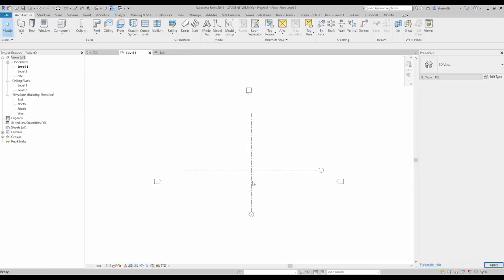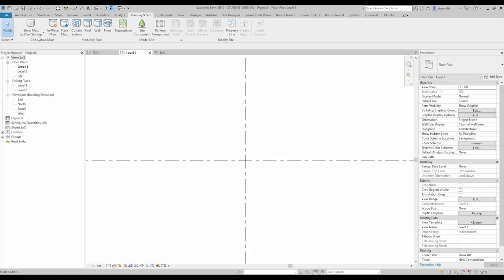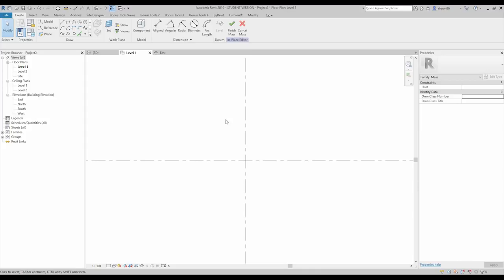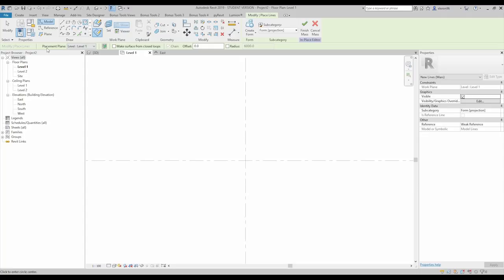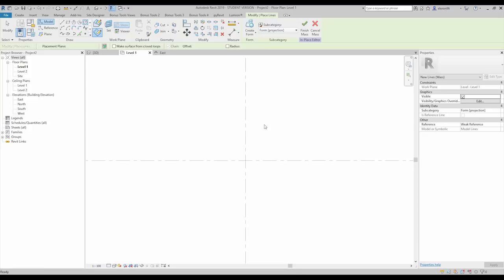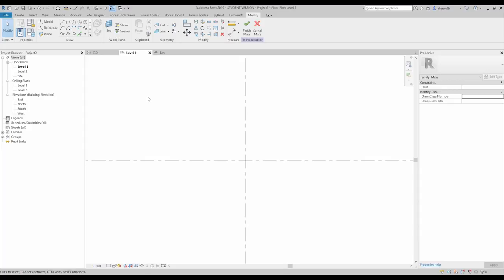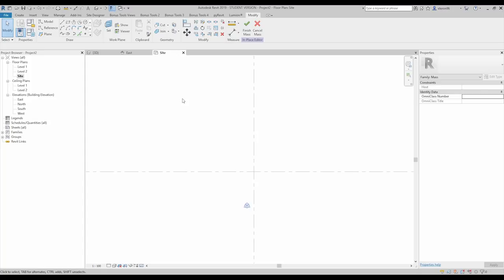On the plan view, we will create our mass. Go to the mass tool, show the mass, and create a mass in-place. You can create a family mass, but we are working in the project now. I'll choose the circle tool. The first level is not ideal to work from because you can only see elements placed on that level — it's better to use the side view, which can see everything regardless of level.